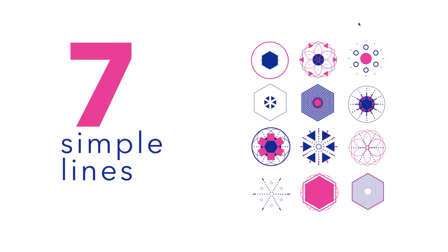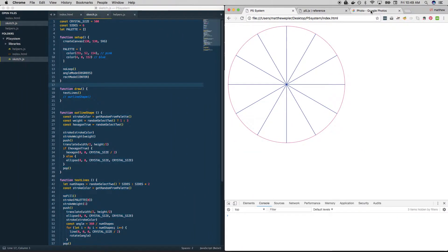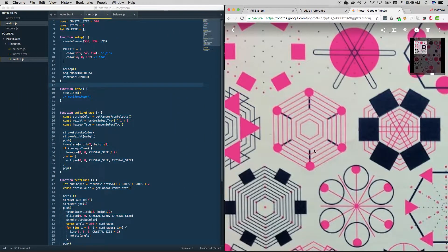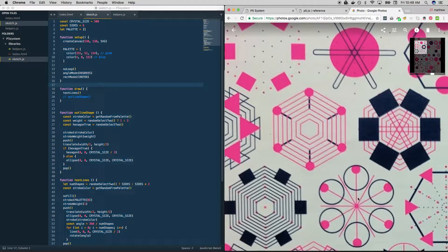Next up we're going to add another layer and we're going to be drawing lines. To show you what I mean, let's take a look at the original. This is a good example.